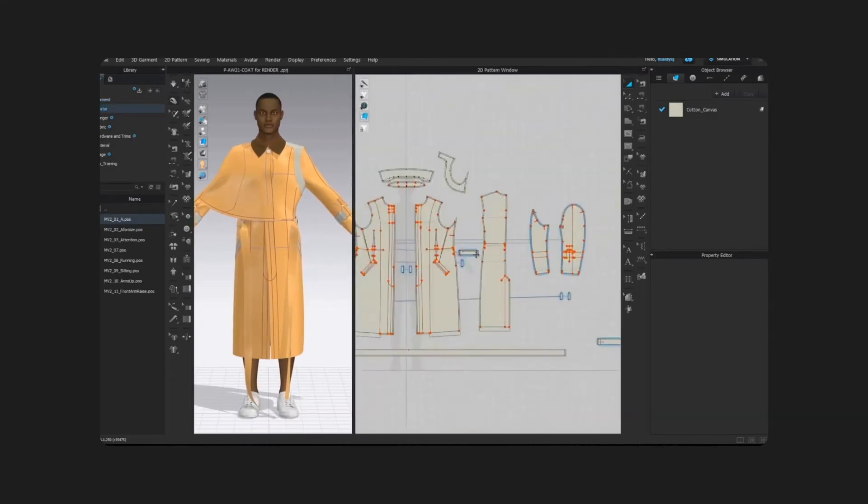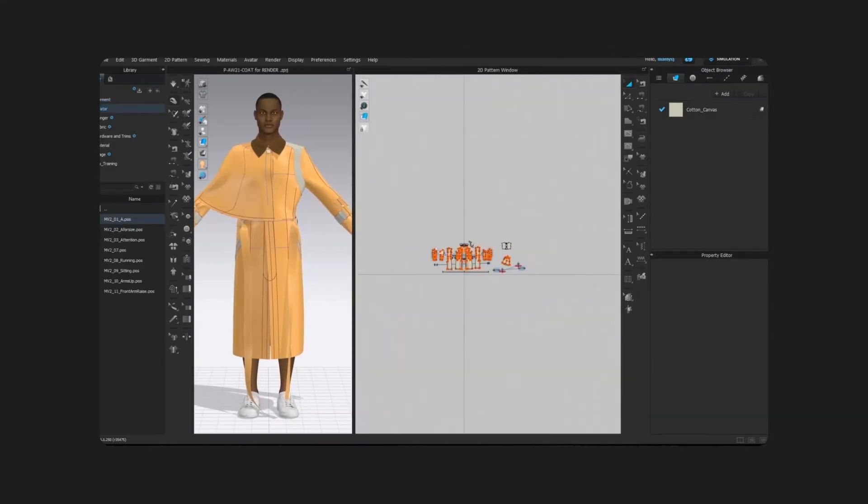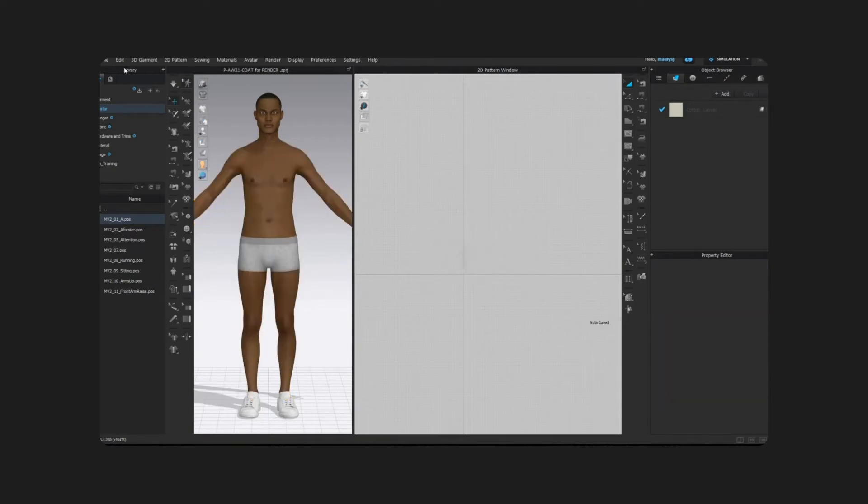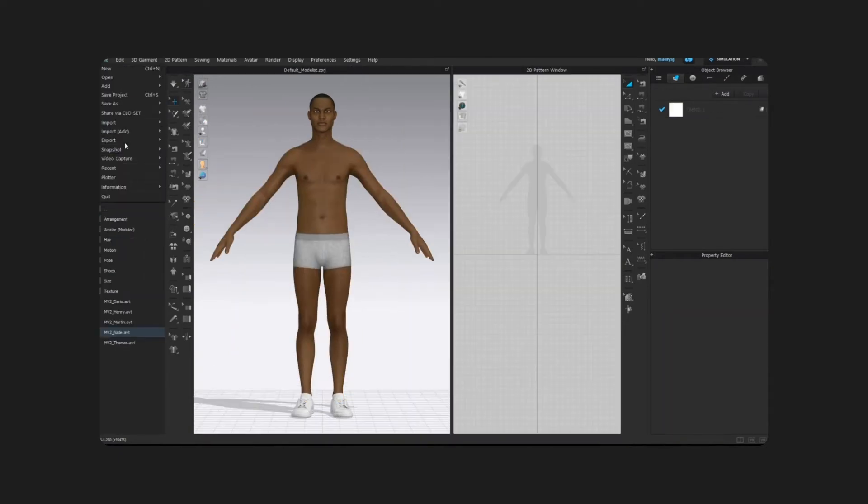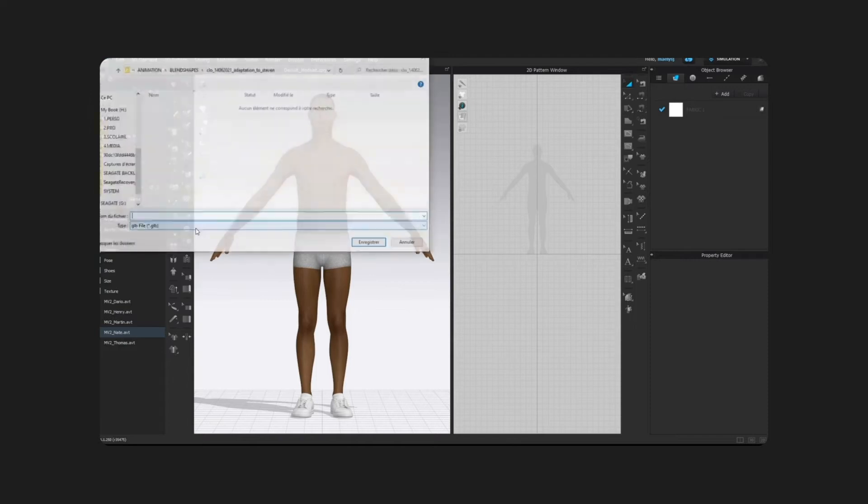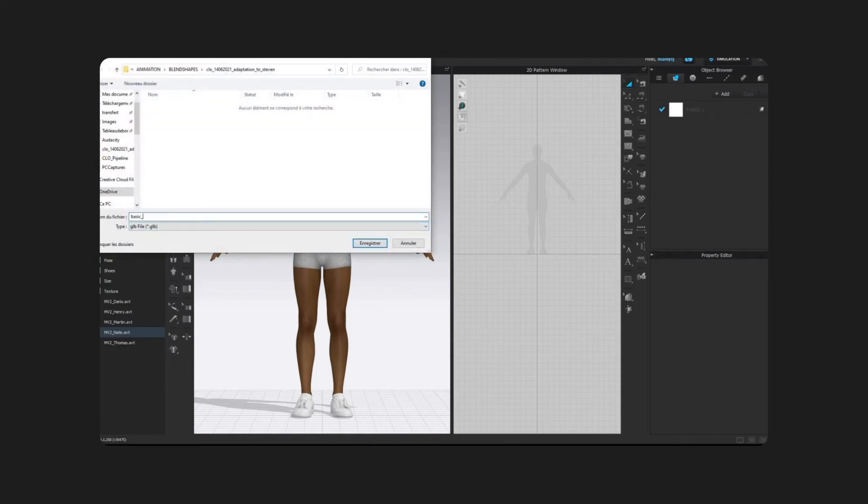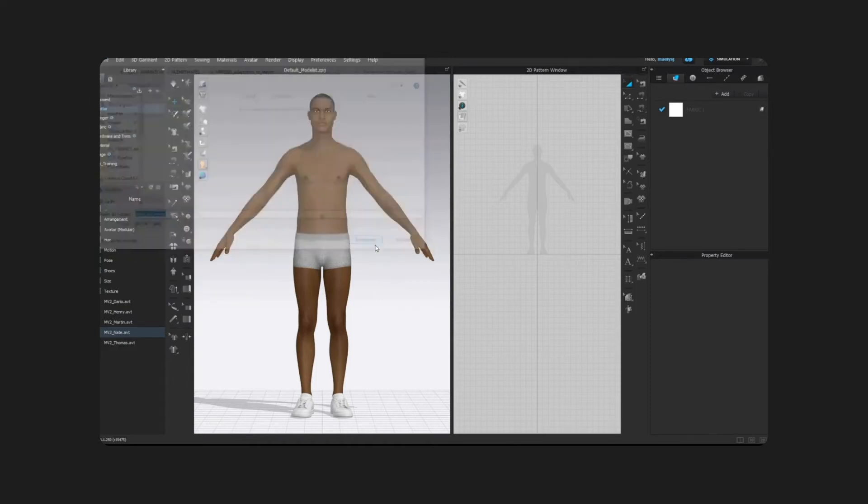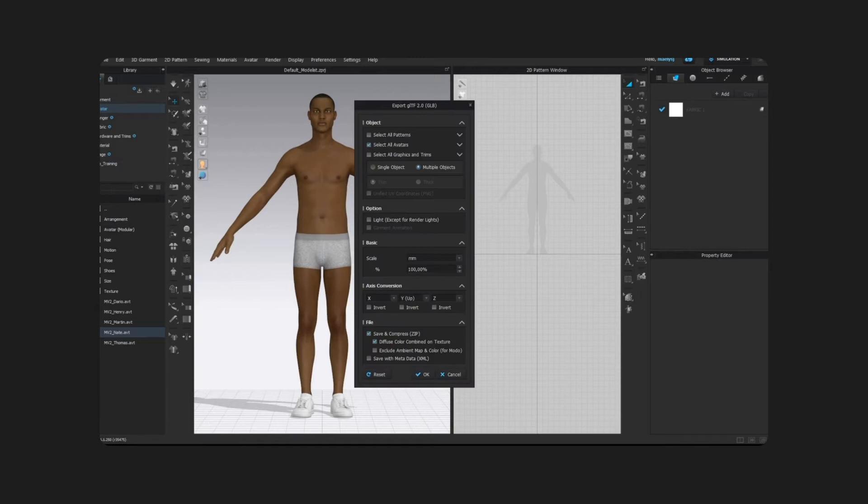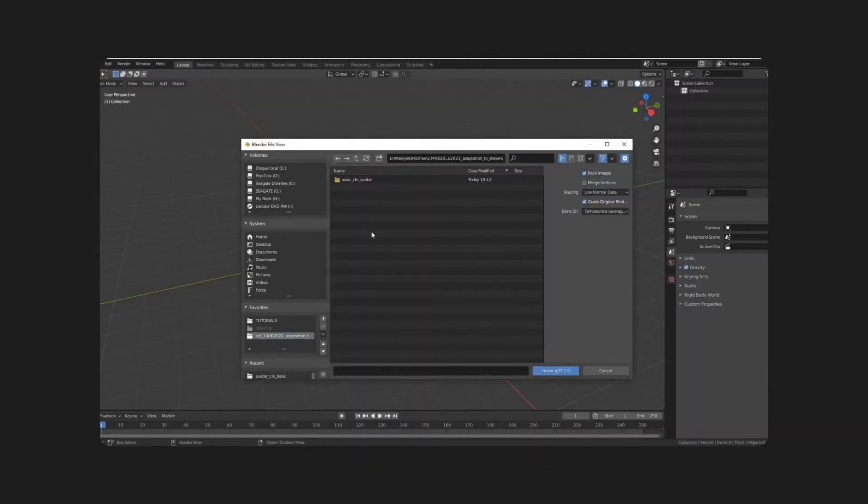So, for starters, just for the time being, I'm going to delete the clothes, then go to File, Export, GLB. I'm not going to change any basic properties in the basic options, but I'm just going to make sure that under File, Section, the diffuse color is set to be combined on texture.